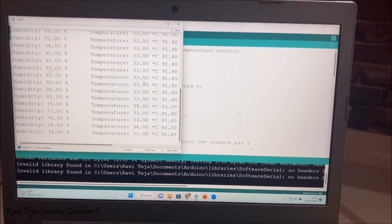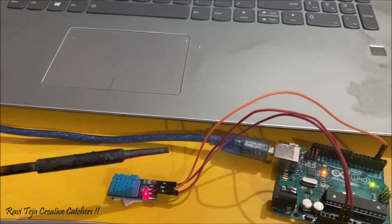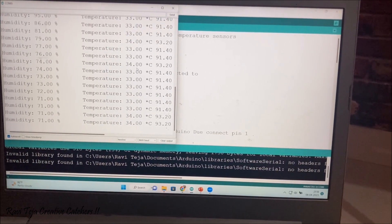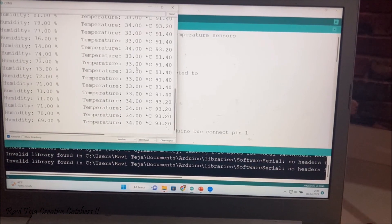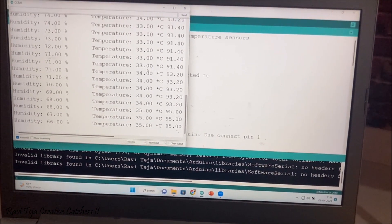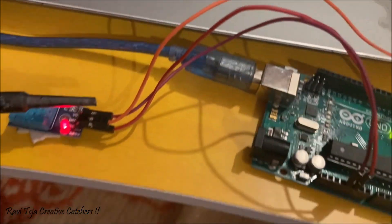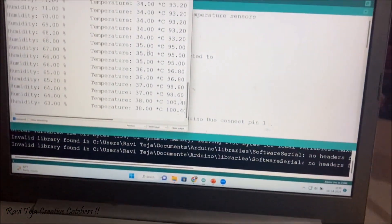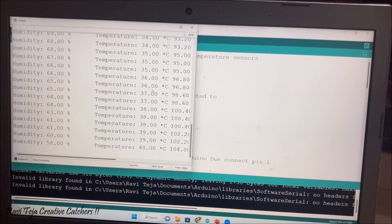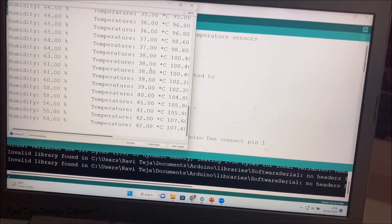After removing my finger, the humidity returns to its standard reading. To increase the temperature, I am using a soldering iron and placing it near the sensor. The temperature goes from 33 to 34, then 35 degrees — it is slowly increasing. As the soldering iron is kept near the sensor, the temperature keeps increasing, and as temperature increases due to heat, the humidity keeps decreasing.